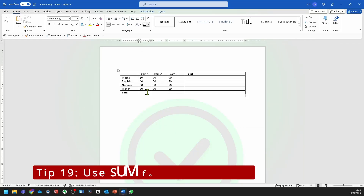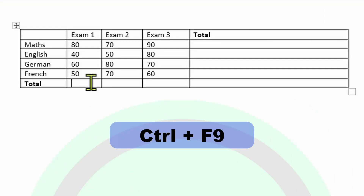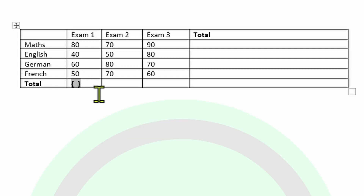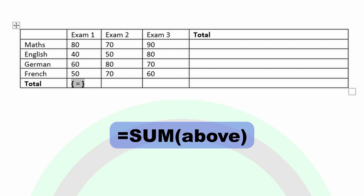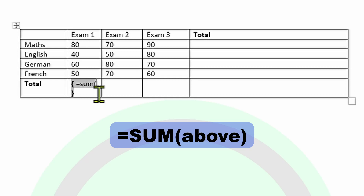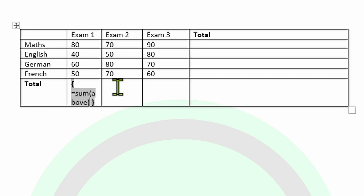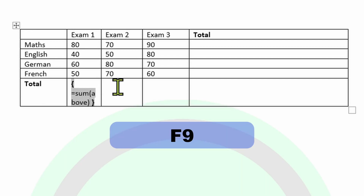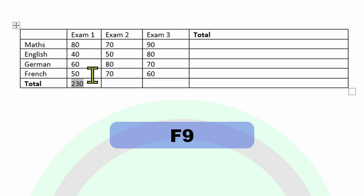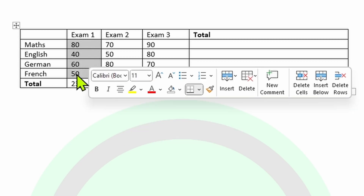You can use formulas in Microsoft Word tables. All you need to do is press Control and then F9 — it should open up these brackets. Now you need to put in the formula: equal to sum, open brackets, and because we're trying to sum above, we're going to simply type in the text 'above', and then close the bracket. Now press F9. That's now created a sum for the four values above it.